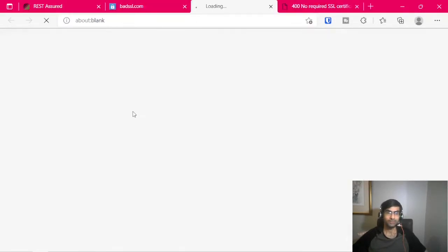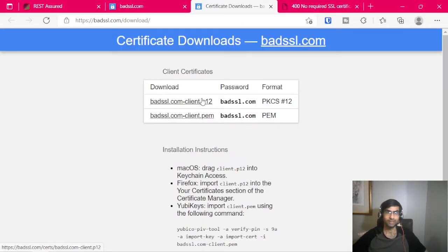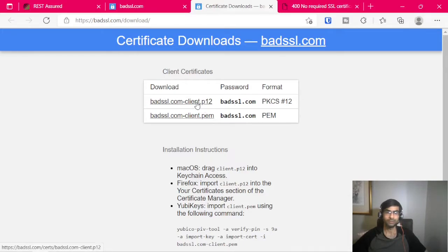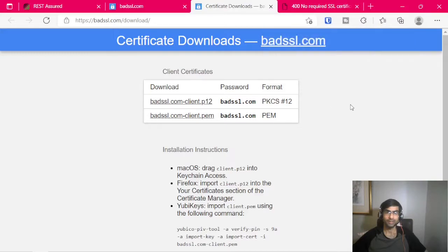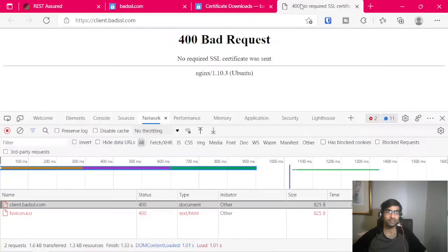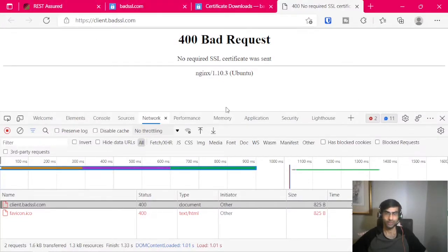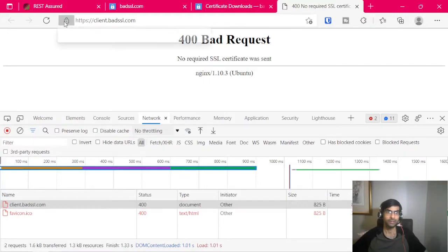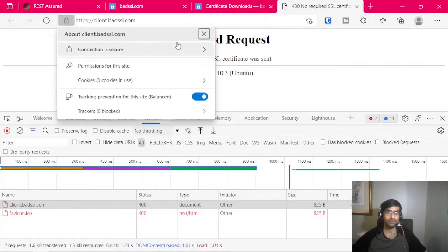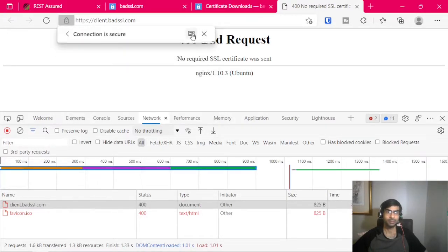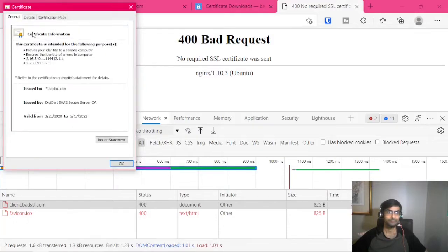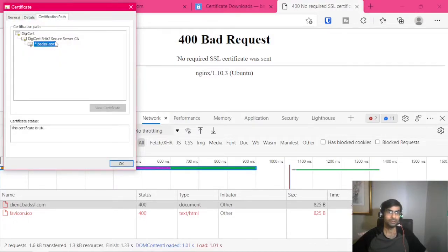Let's download the client certificate, so we'll download the P12 and another thing that we will need is if I go to this URL which is not working right now because we didn't provide the certificate, we still have to use this just to inspect the certificate path.